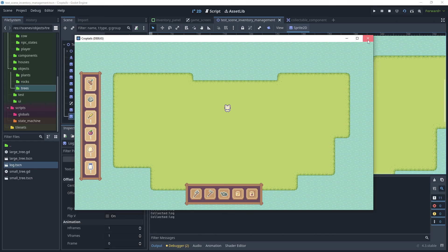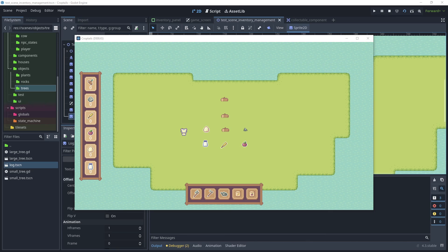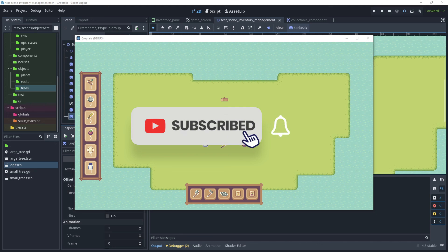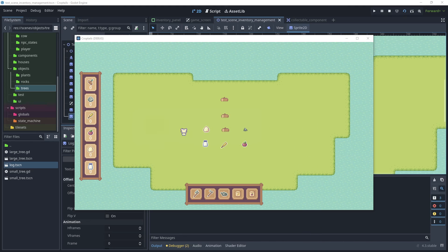That brings us to the end of this tutorial on how to create an inventory panel UI and allow your player to pick up collectibles which are then added to your inventory. If you liked this tutorial, please remember to hit Like and Subscribe to receive future updates. Thank you for watching.